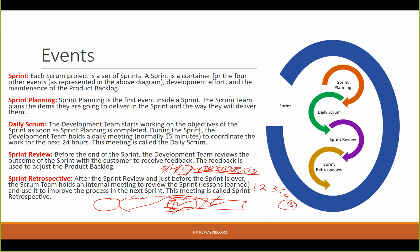We are going to discuss what you did yesterday, what you are going to do today and tomorrow. The development team starts working on the objectives of the sprint as soon as sprint planning is completed. During the sprint, the development team holds a daily meeting — normally 15 minutes — to coordinate work for the next 24 hours. This meeting is called the Daily Scrum.